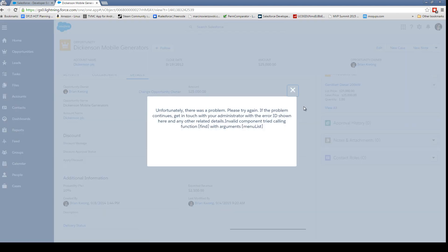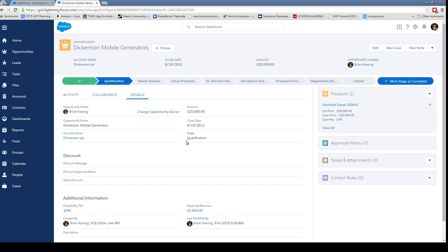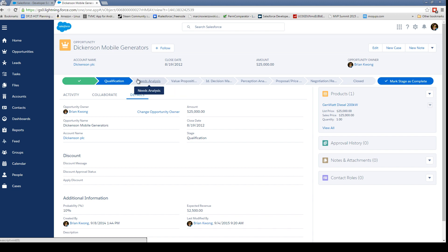Collaborate takes us to our chatter, and details gives us a detail view. So it works very similar to how Salesforce One works.